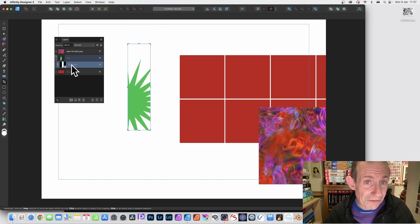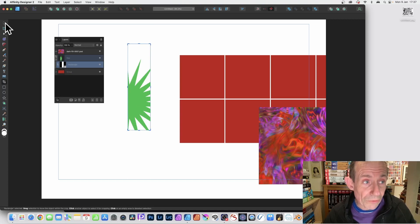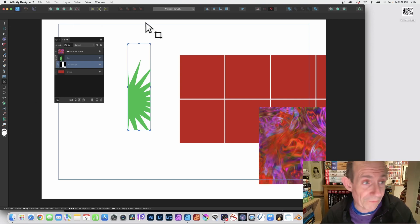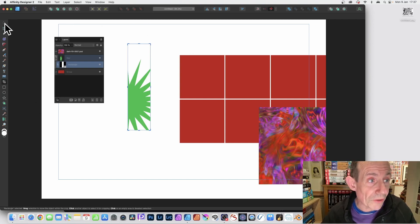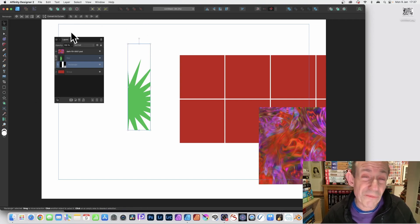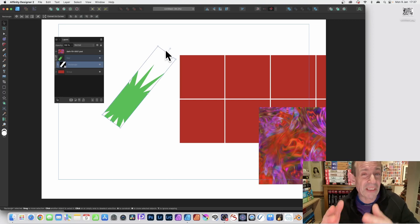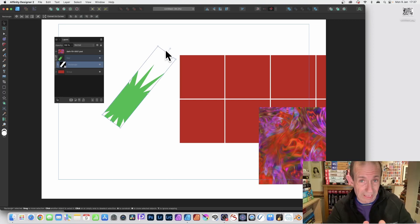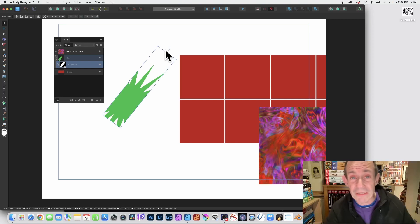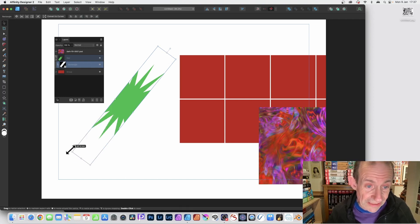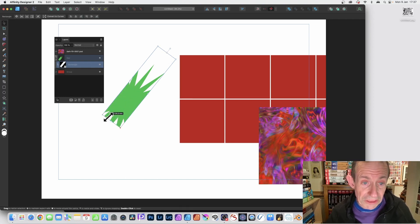With the rectangle selected, go to the move tool — that's the key thing. The crop tool doesn't offer this option, but if you go to the move tool you can now convert that to curves, as well as rotate it. So instead of a standard square rectangle you can rotate it diagonally.